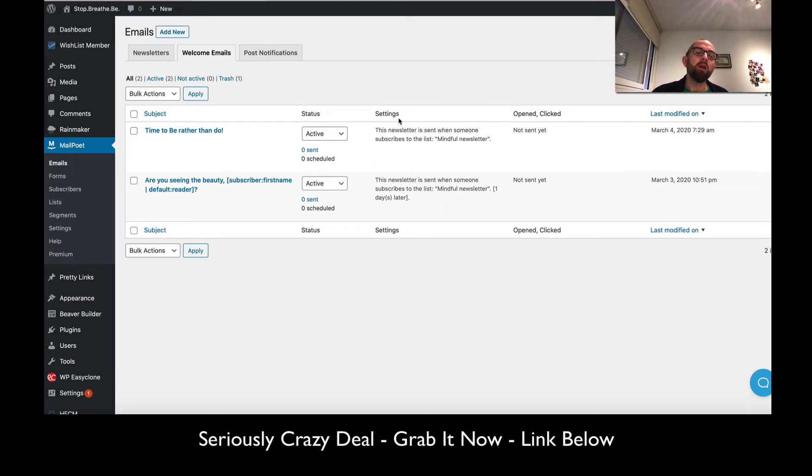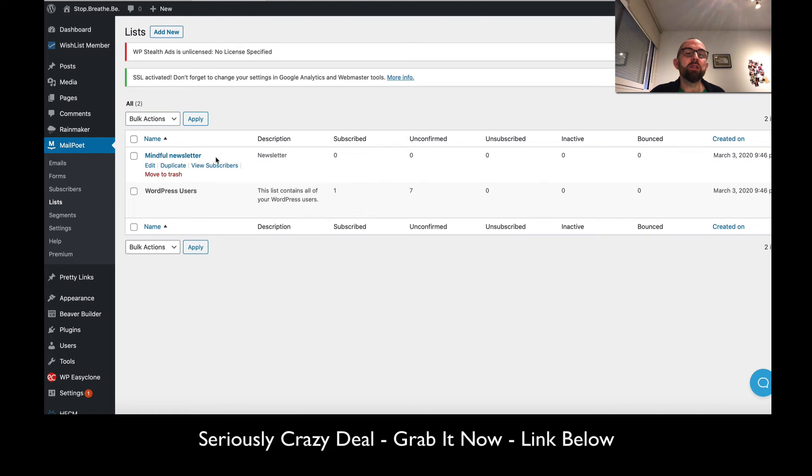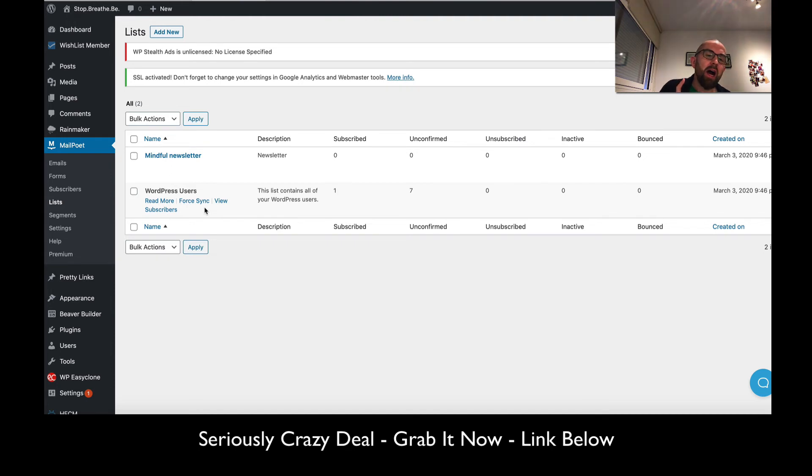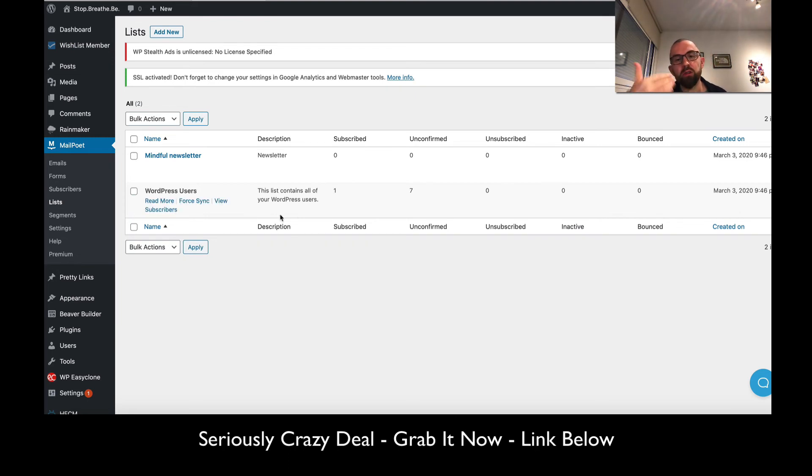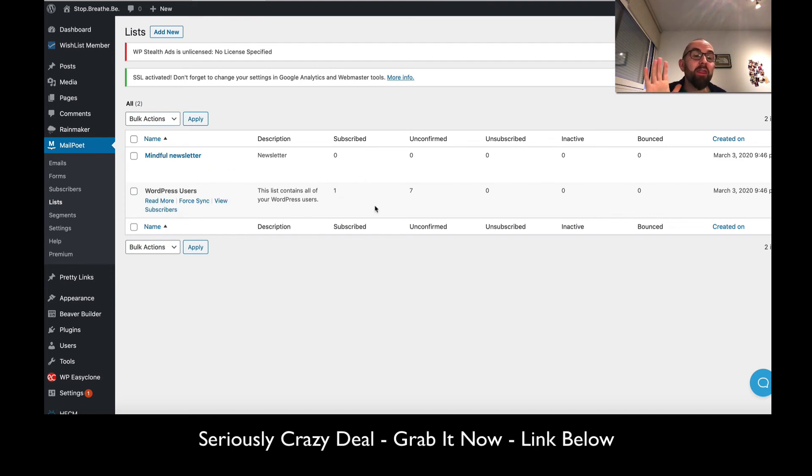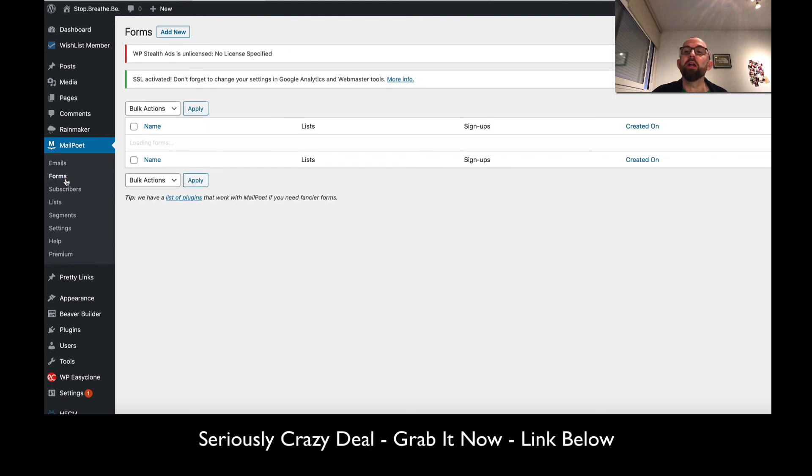One of the things you can do is set up your lists from over here. With lists, you can set up different lists - this is the newsletter and this is WordPress users. I haven't used this, but I like this because I have WishList here. In theory, when somebody joins WishList membership, I could send them a general email. I think I have to try that out.